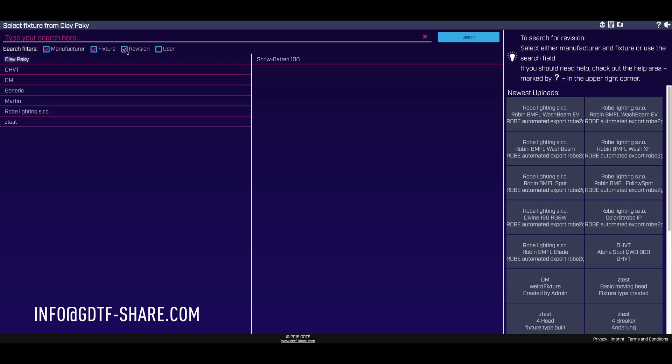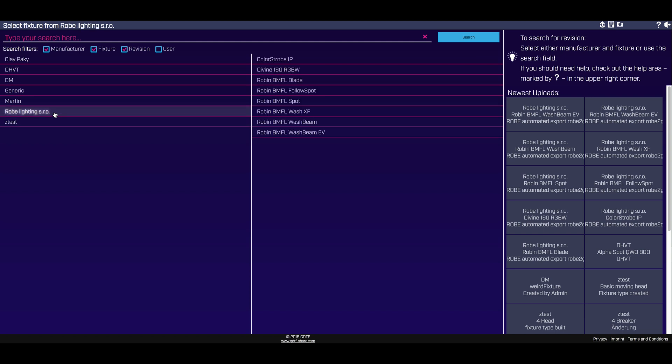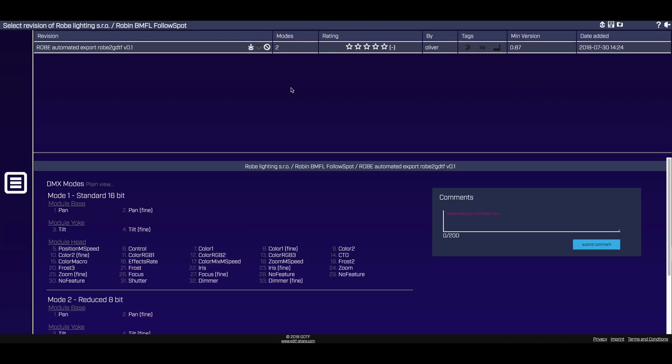Once logged in, you can quickly find a fixture by typing in a keyword search. Keyword searches can be refined by adding search filters. From the database, you can review the GDTF data associated with the fixture.